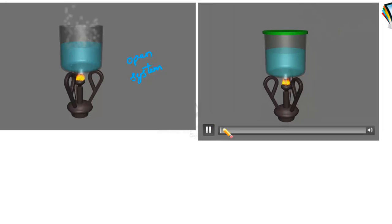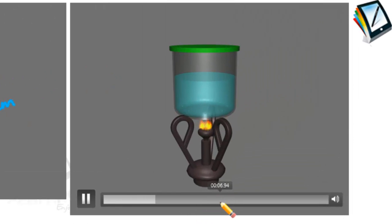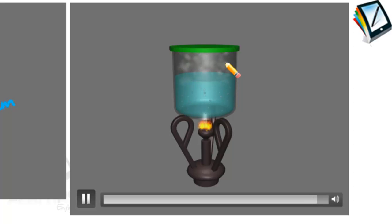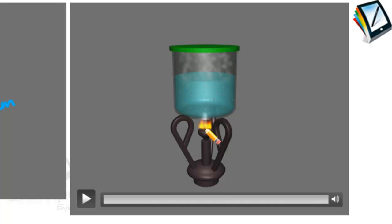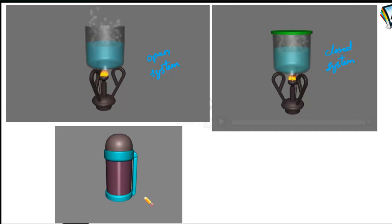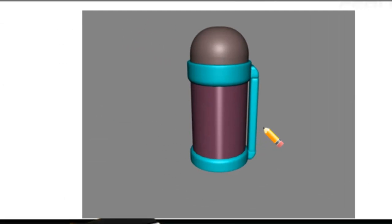If we take the same liquid boiled in a closed container, even though vapors are formed they stay in the same vessel — matter is not exchanged with the surroundings. But the heat from the flame is transferred to the liquid, so energy is exchanged but not matter. This is an example of a closed system. And when hot tea or coffee is kept in a thermoflask, there is no exchange of matter and no exchange of energy — so this is an example of an isolated system.